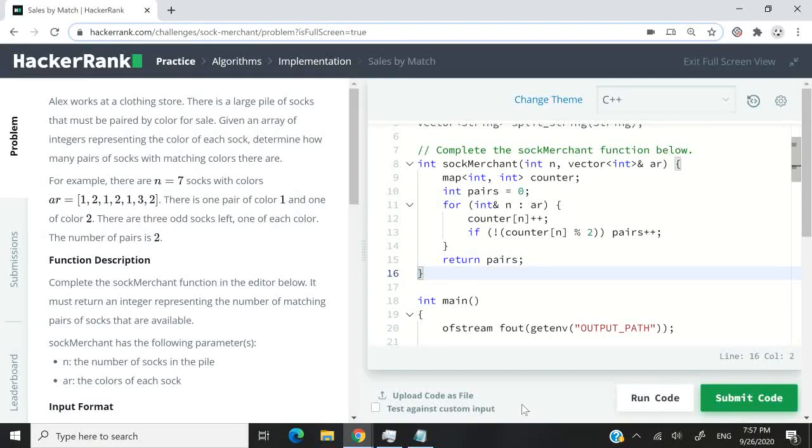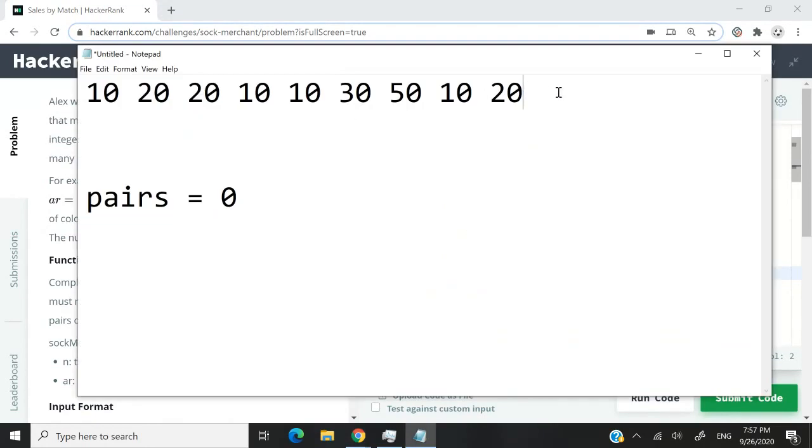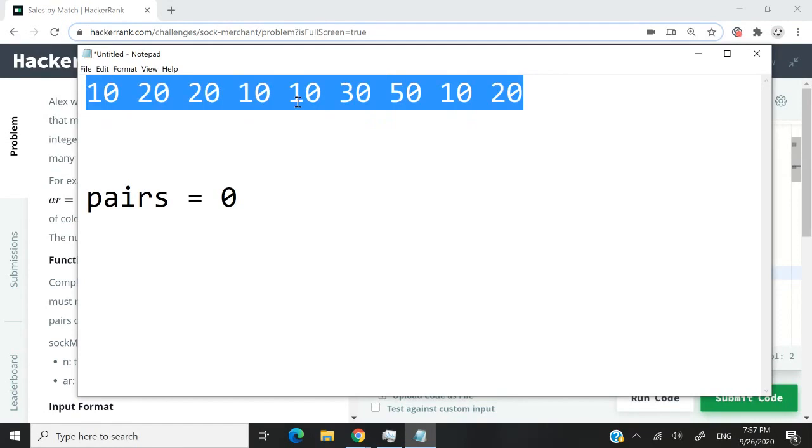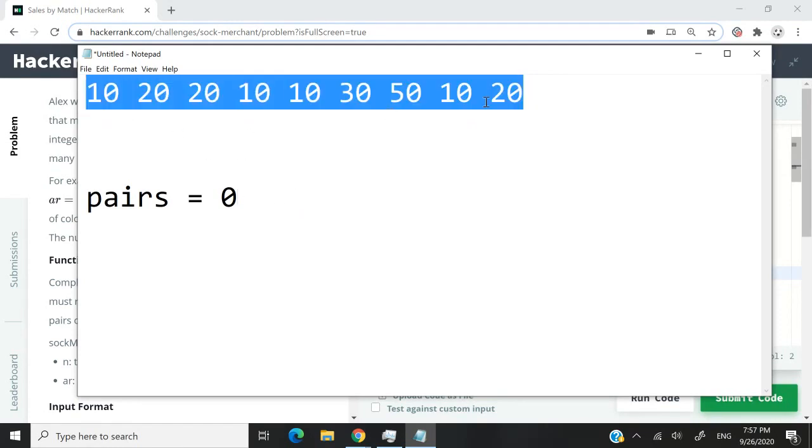This HackerRank problem is called Sales by Match. We're going to receive an array and need to count the number of pairs of integers that we can find inside that array. Let's say this is our array here. We have nine integers and we need to count the number of pairs that we can find.